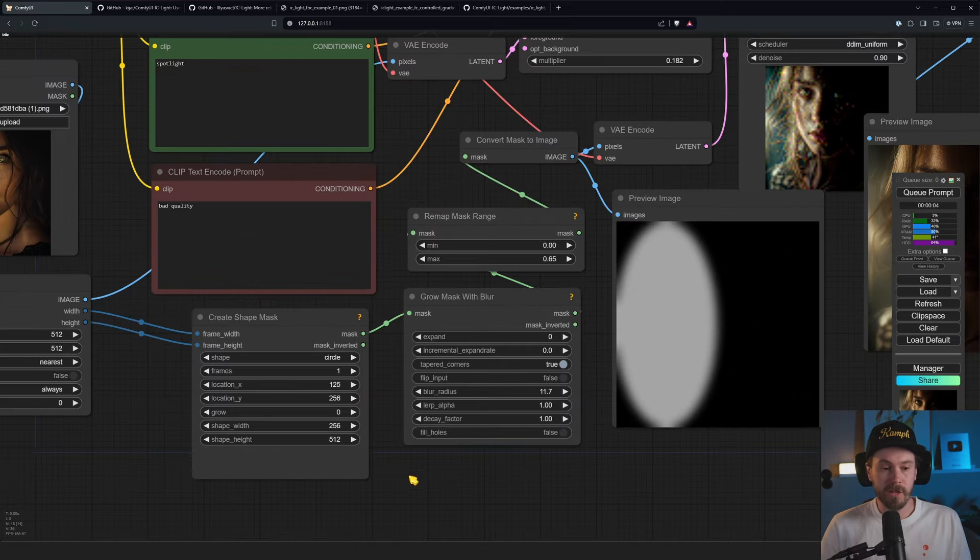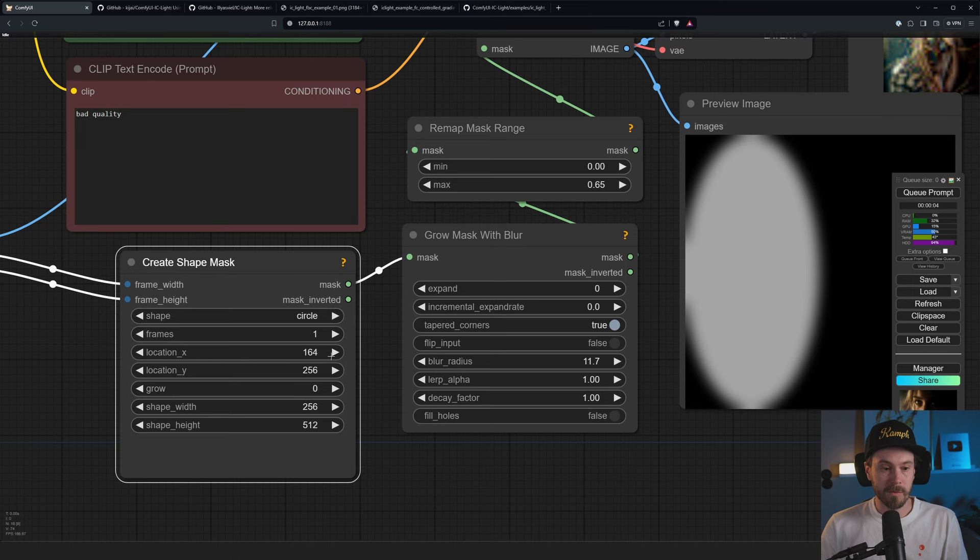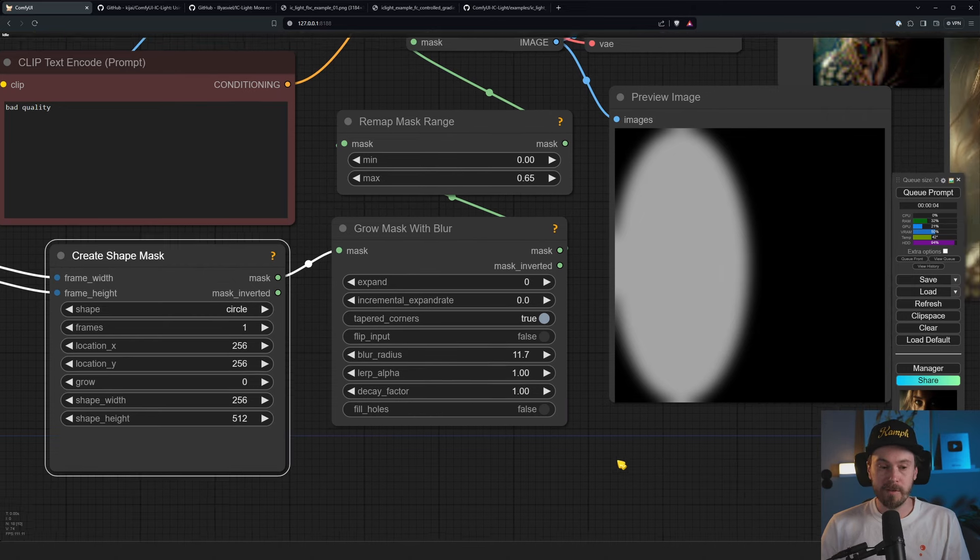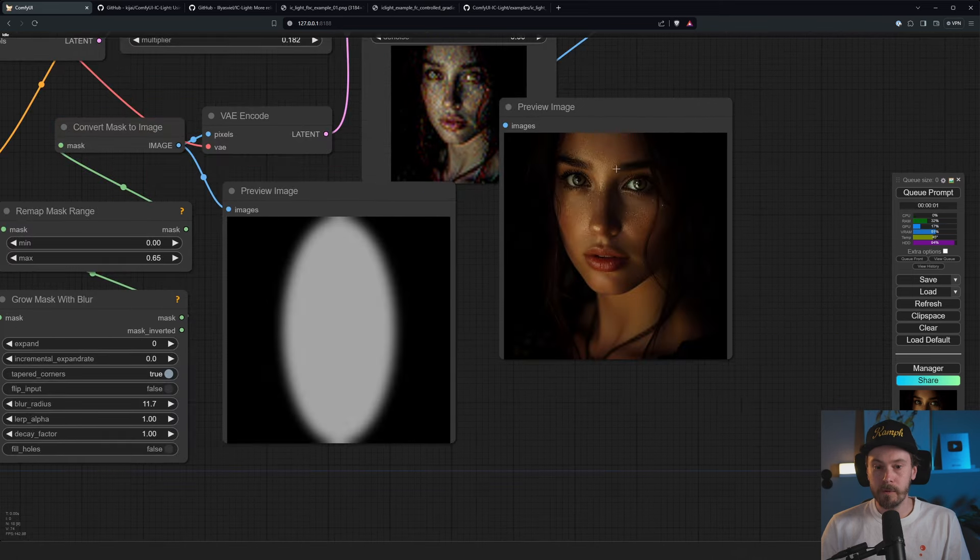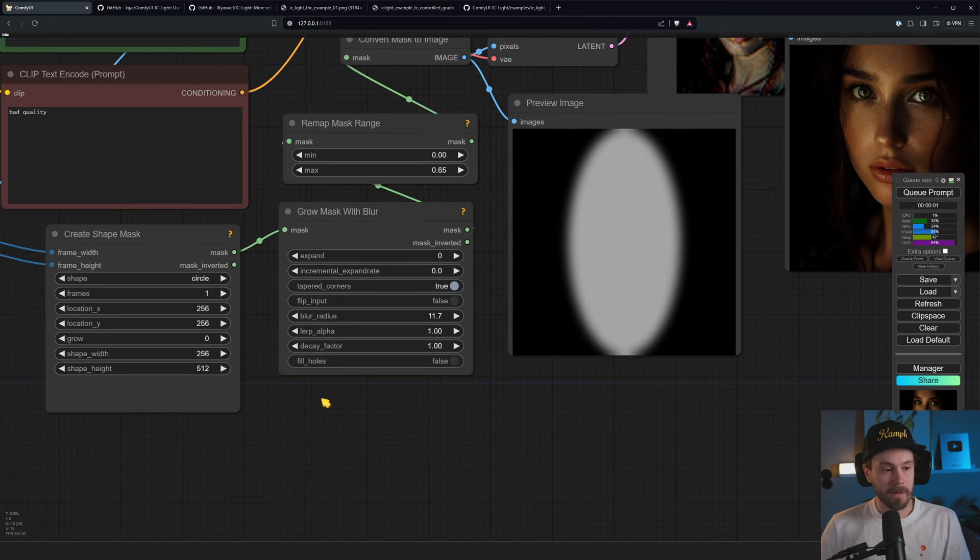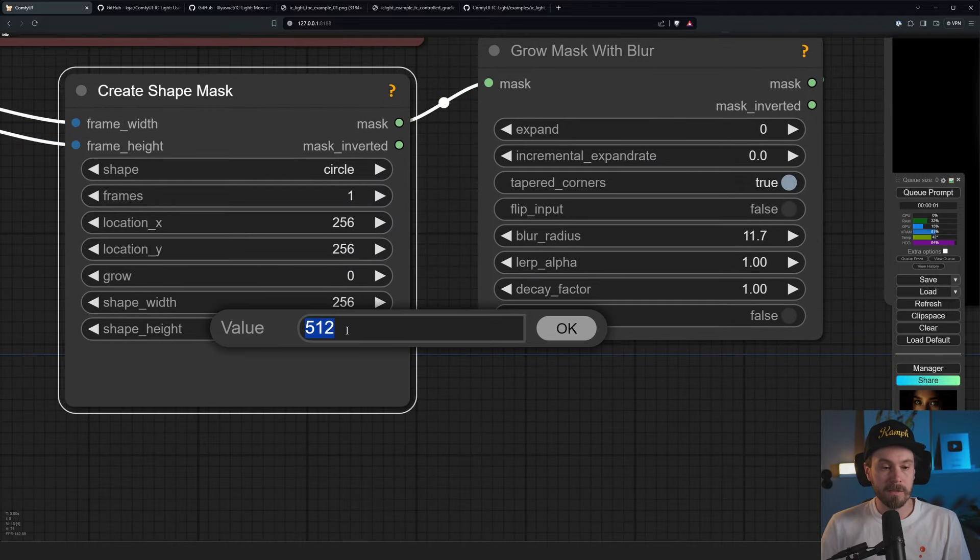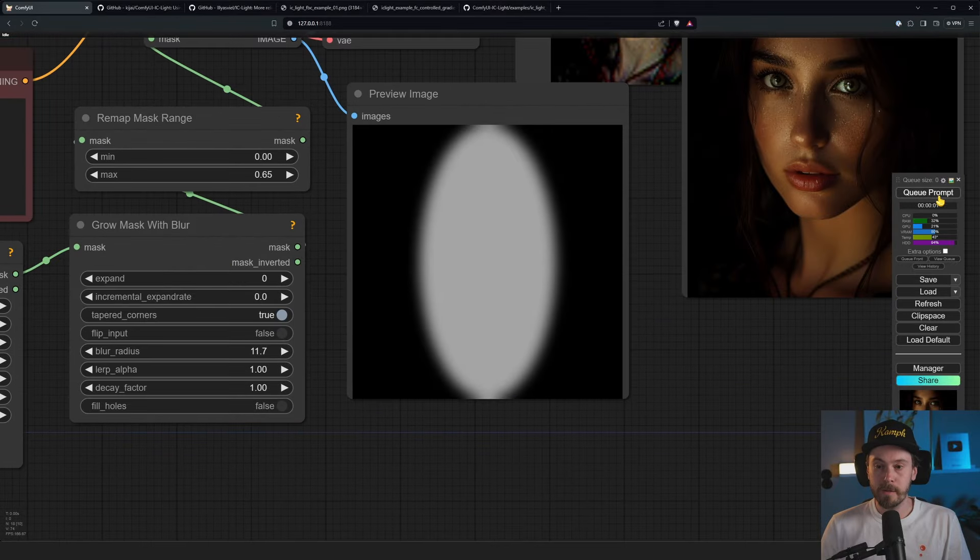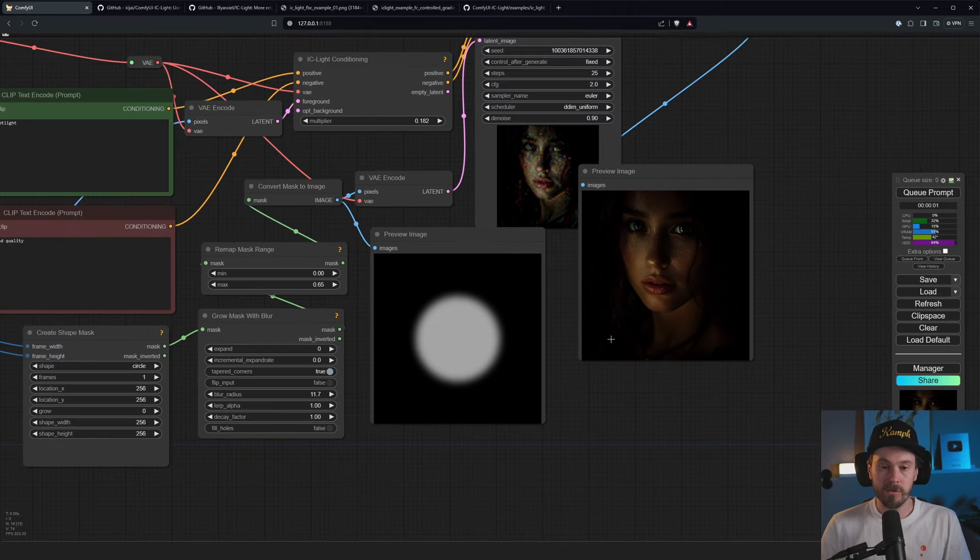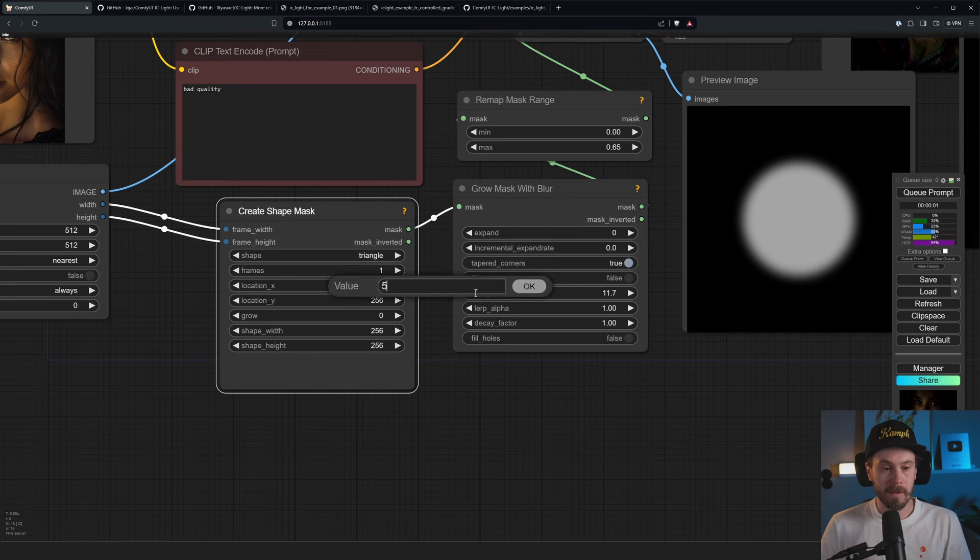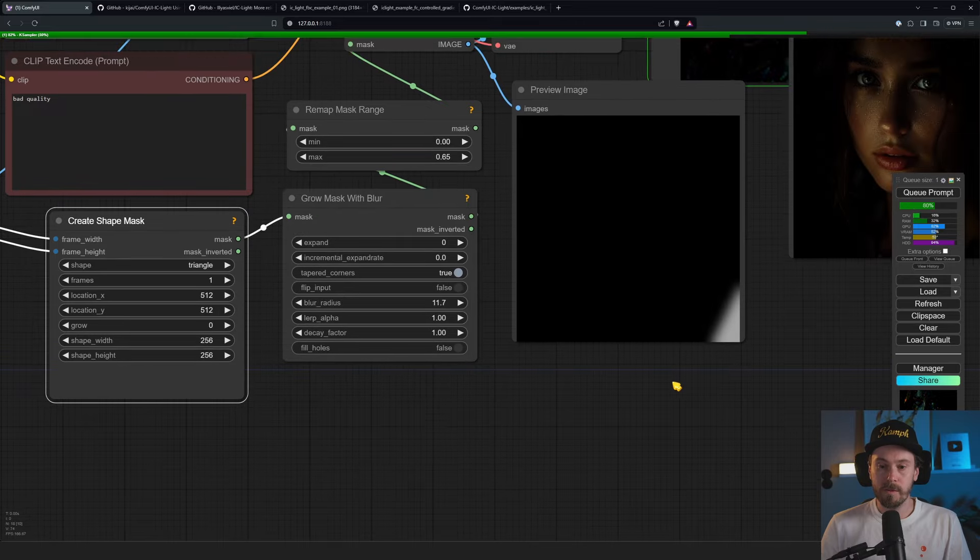So here's our circle and you will be able to see the left of our image here. You will see the light is coming in on our face there. And if we change this, let's say location X, X is the horizontal axis and Y is the vertical axis. So let's say we set this to 256, which is a half of it. You're going to see it in the middle here now. And now we're lighting the middle of the face here.